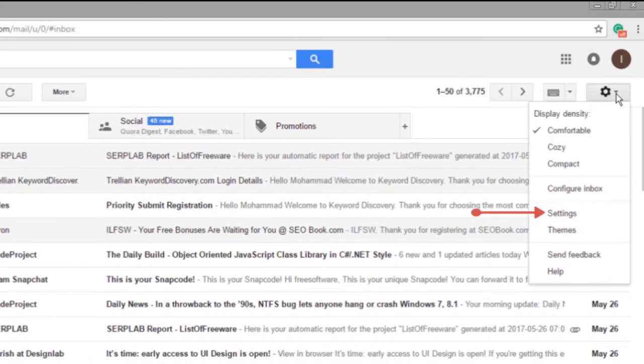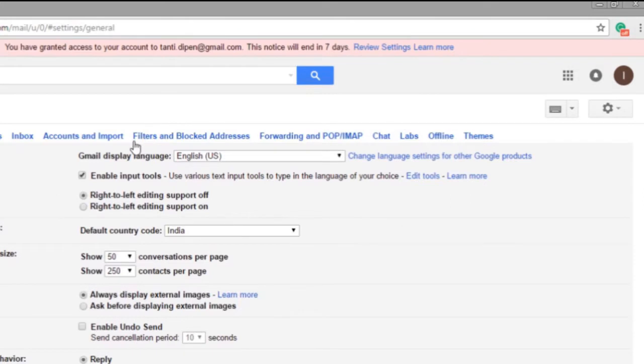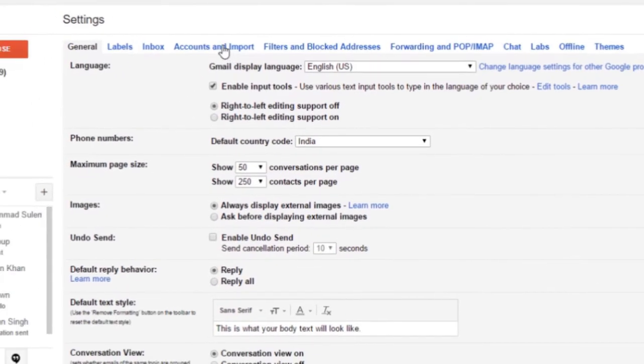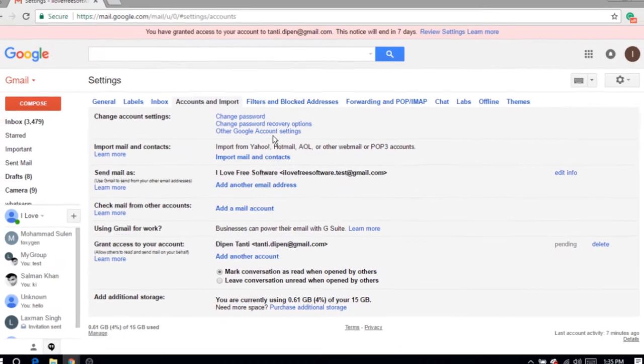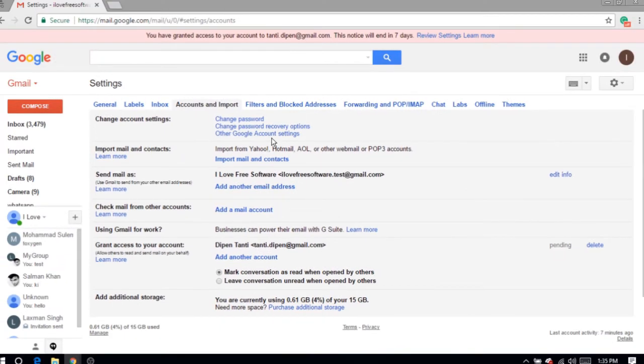Now click on the option Accounts & Imports. If you come to the Grant Access to your Account section, you will see the email address of the delegates connected to your account.